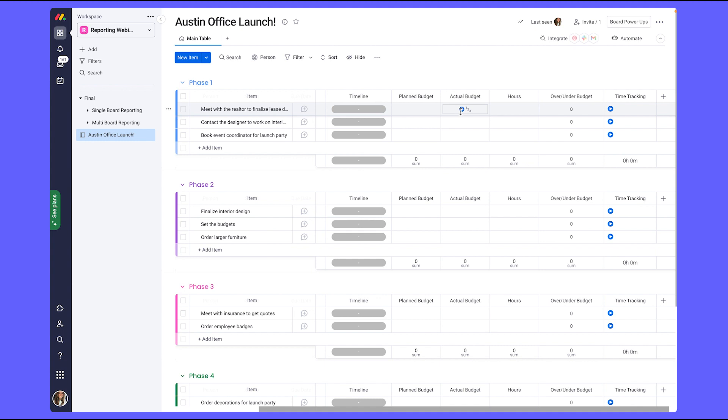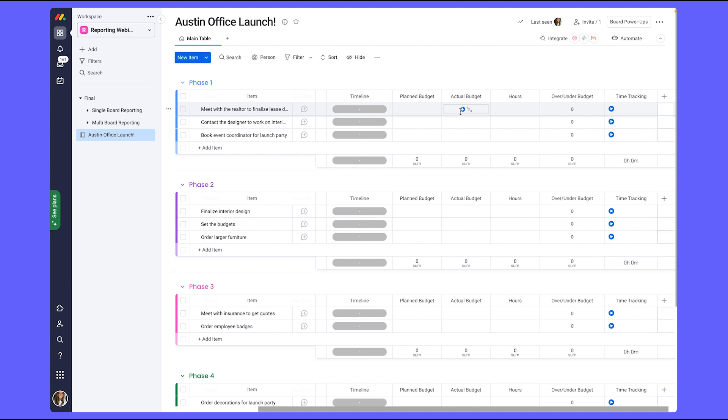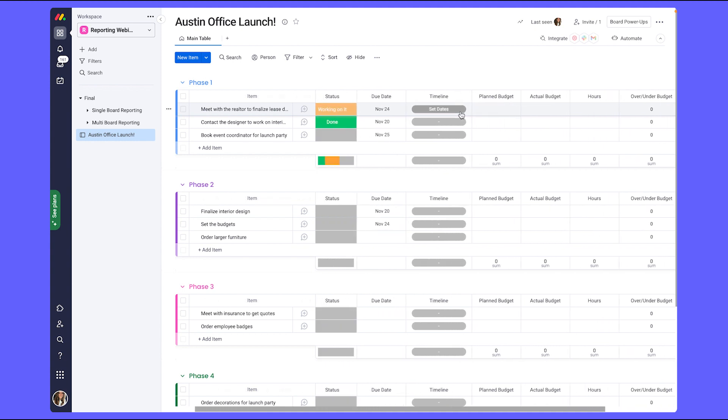Now that we have our columns added to our board, let's add in some synthetic or fake data to see how the board will look once we start working on the project.